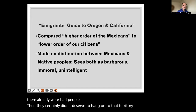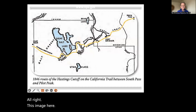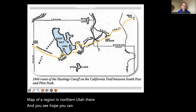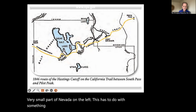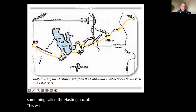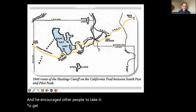This image is a map of a region in northern Utah, and you can see part of Idaho above, part of Wyoming, and a very small part of Nevada on the left. This has to do with something called the Hastings Cut-Off — a shortcut named after Lansford Hastings. He discovered it and encouraged other people to take it to get to California more quickly.